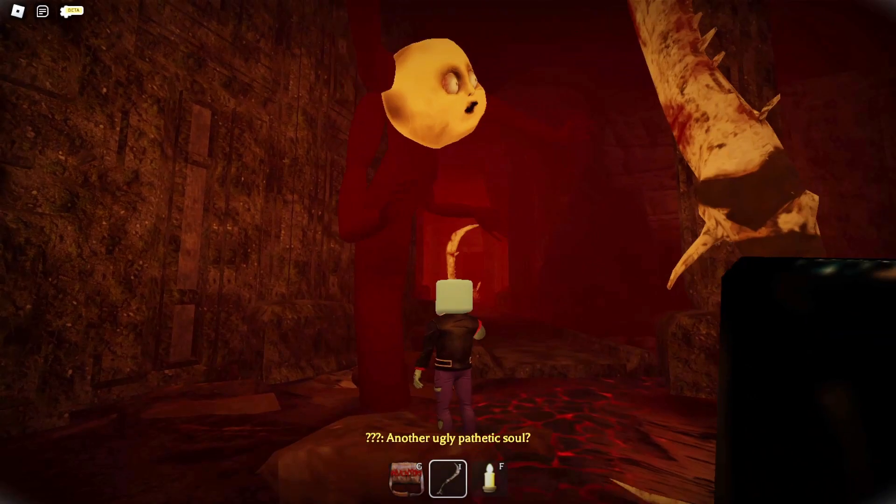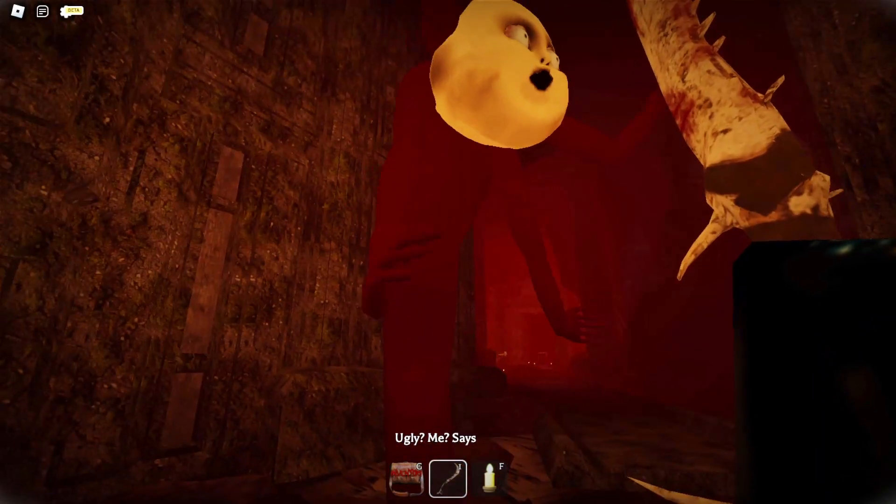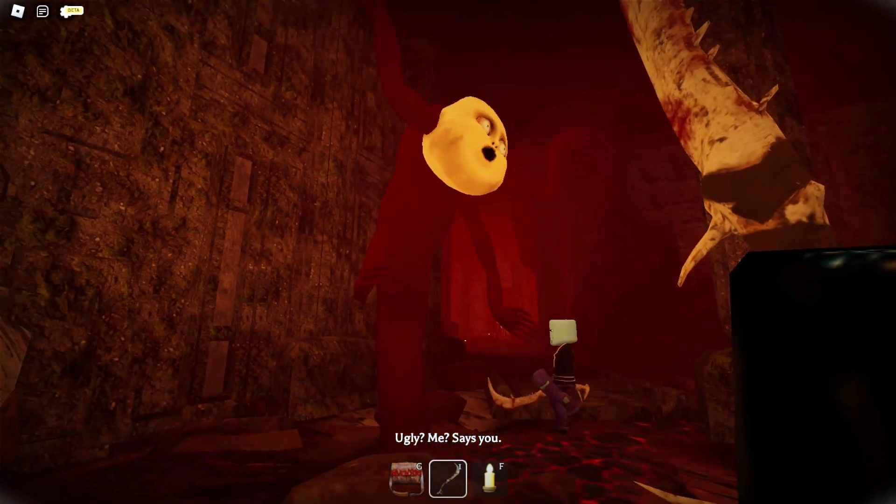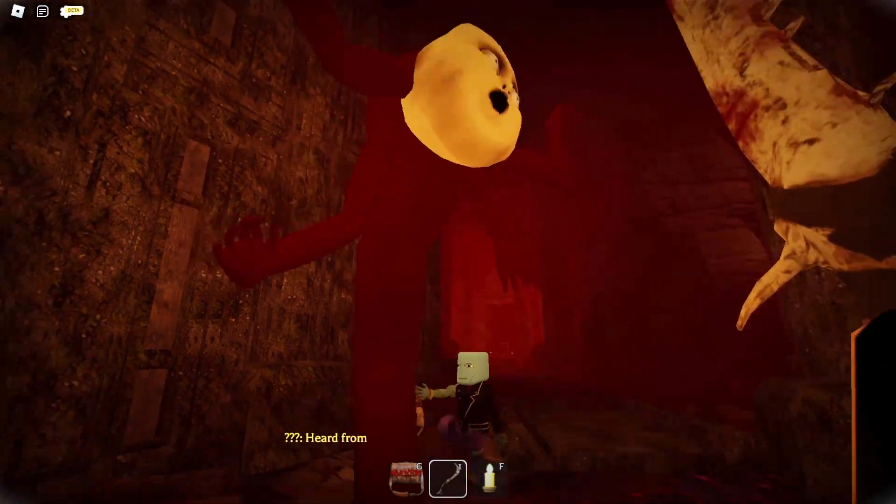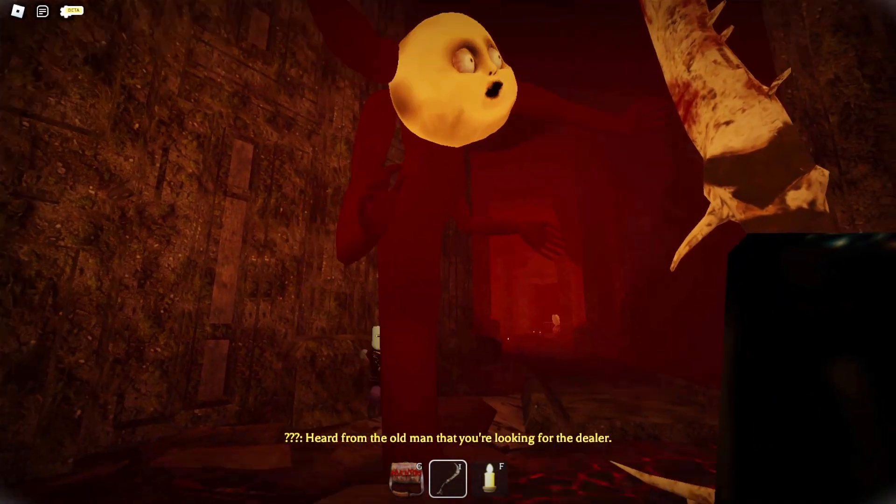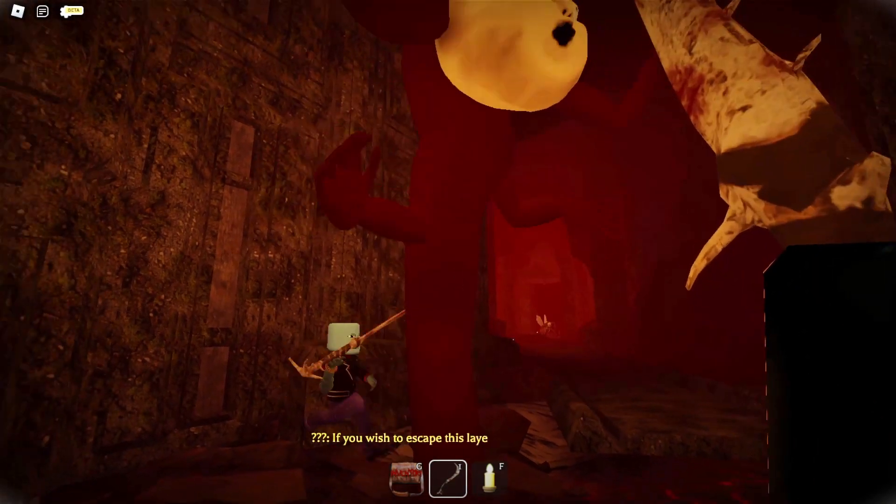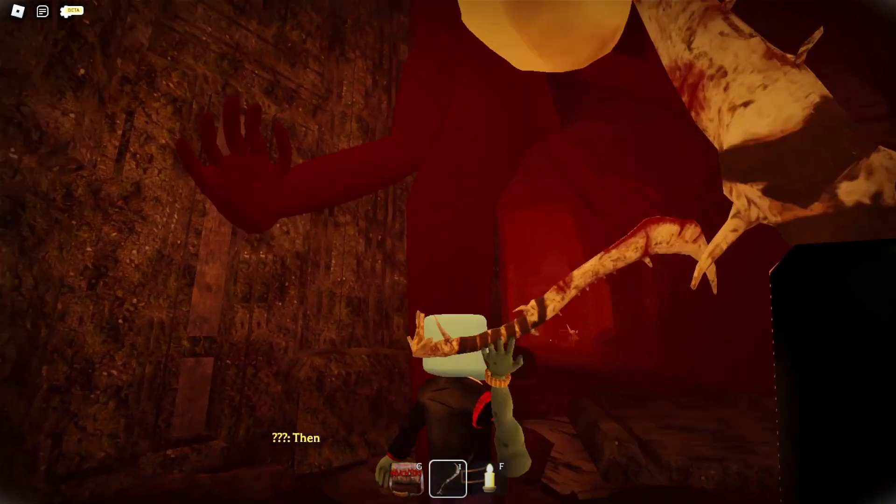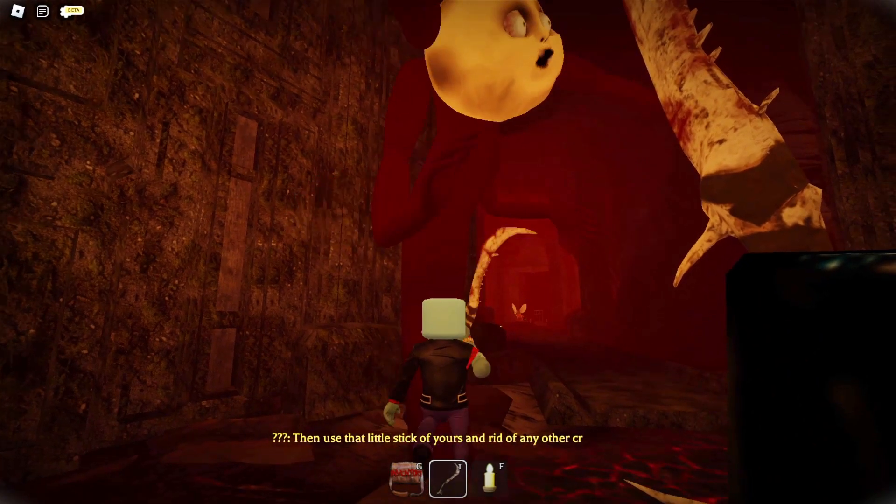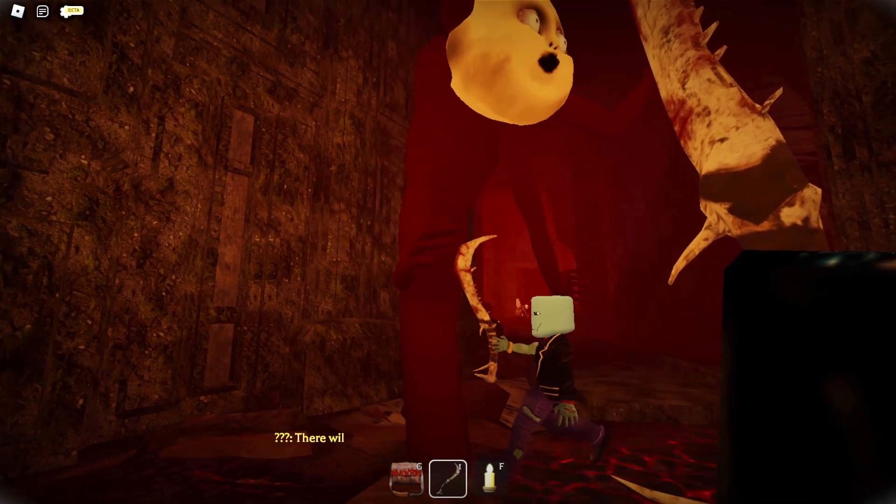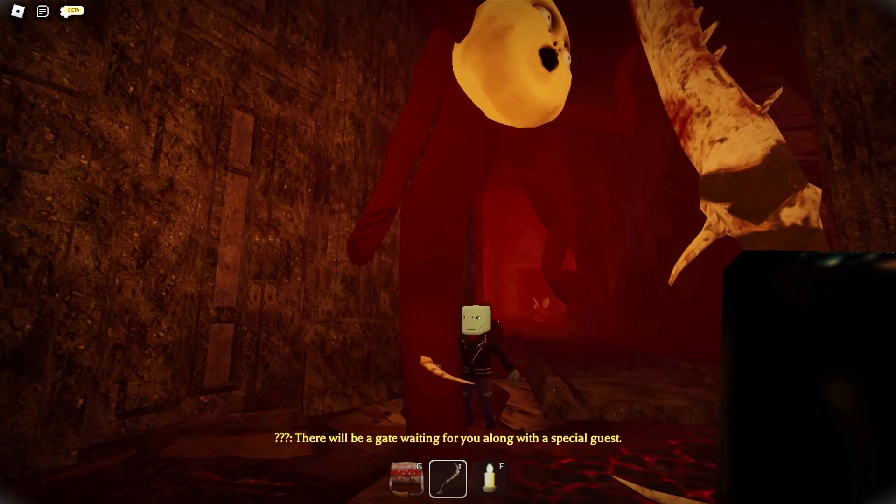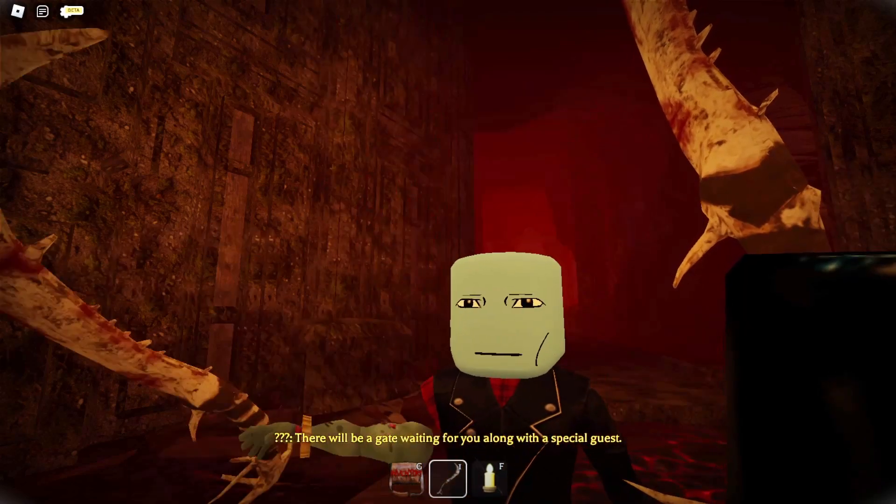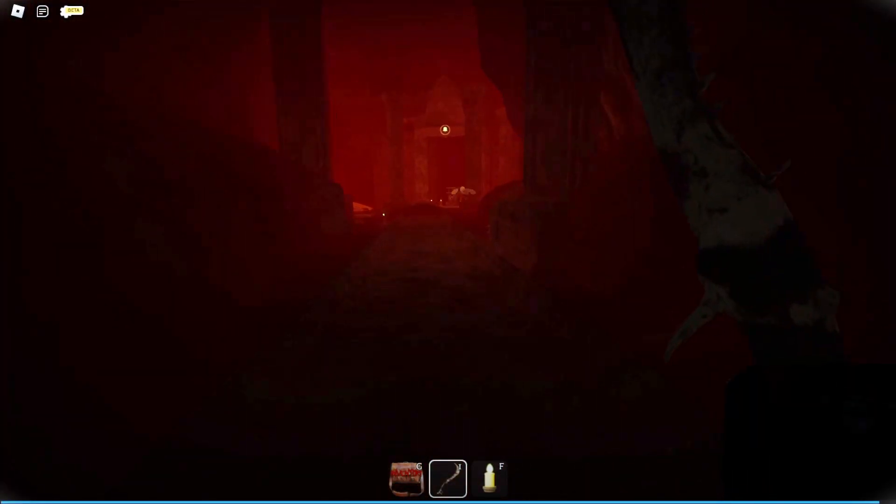Another ugly pathetic soul. Ugly me, says you. Heard from the old man that you're looking for... I'm looking for a dealer. If you wish to escape the lair, ring all the bells, then use that little stick of yours and get rid of any other creatures. There'll be a gate waiting for you.